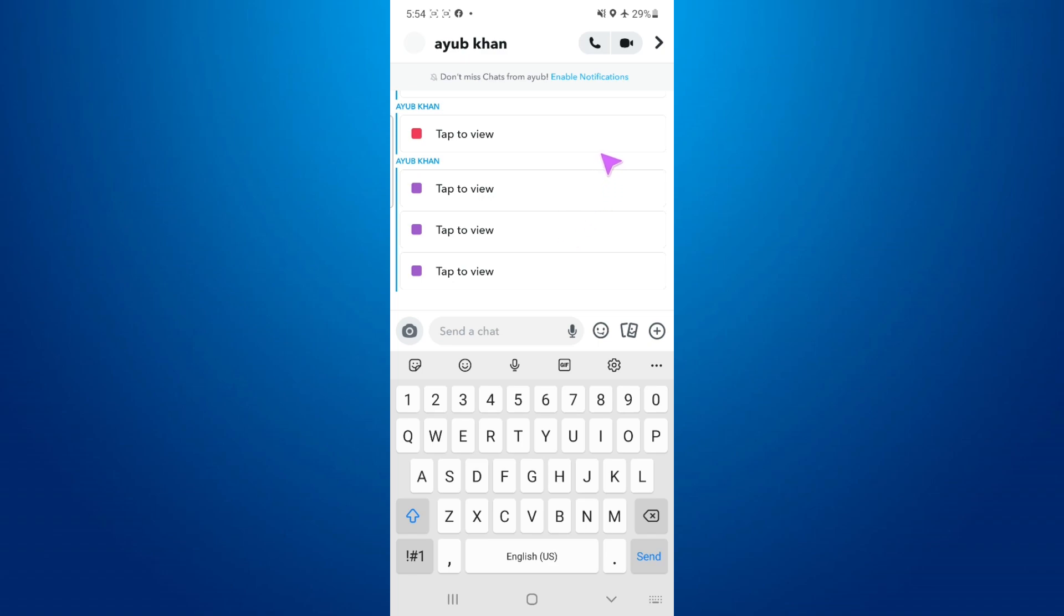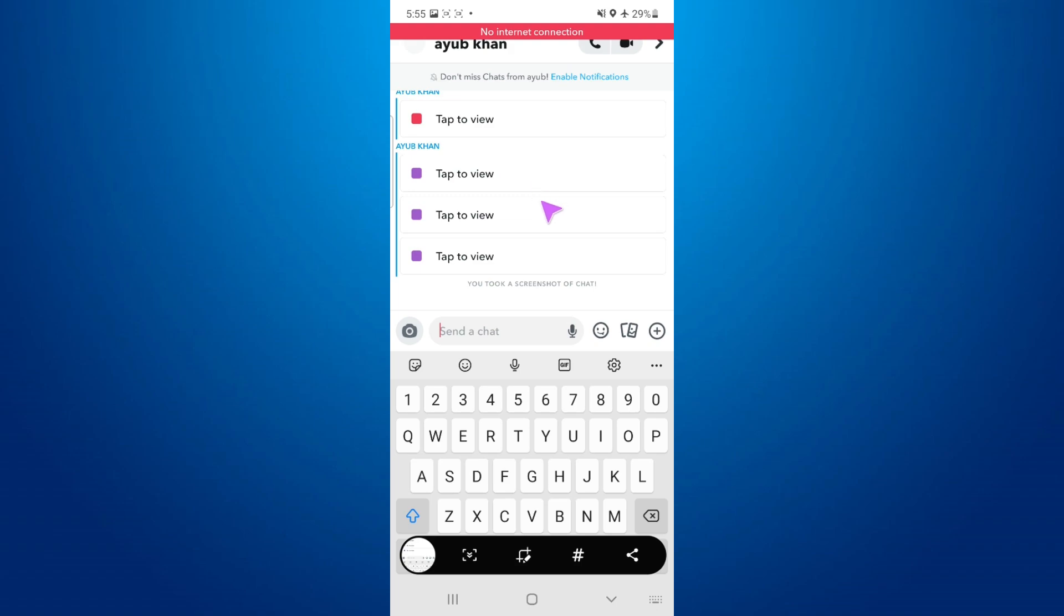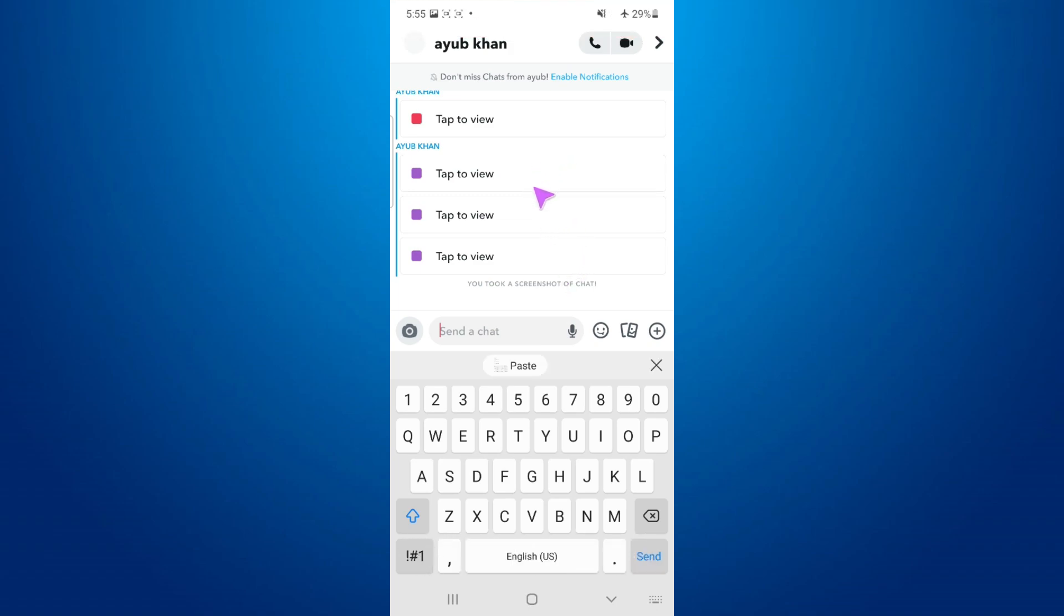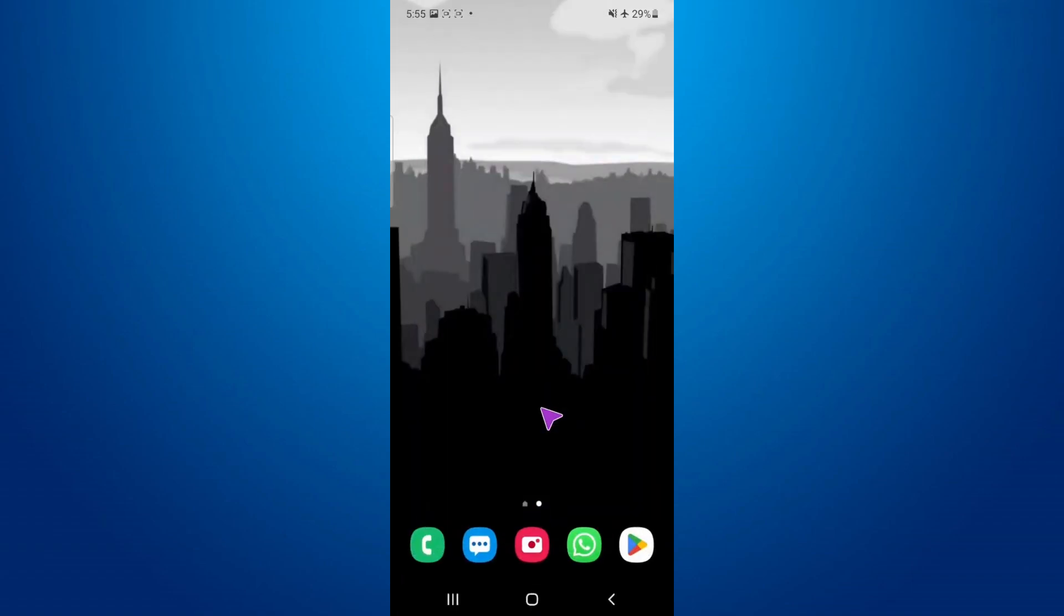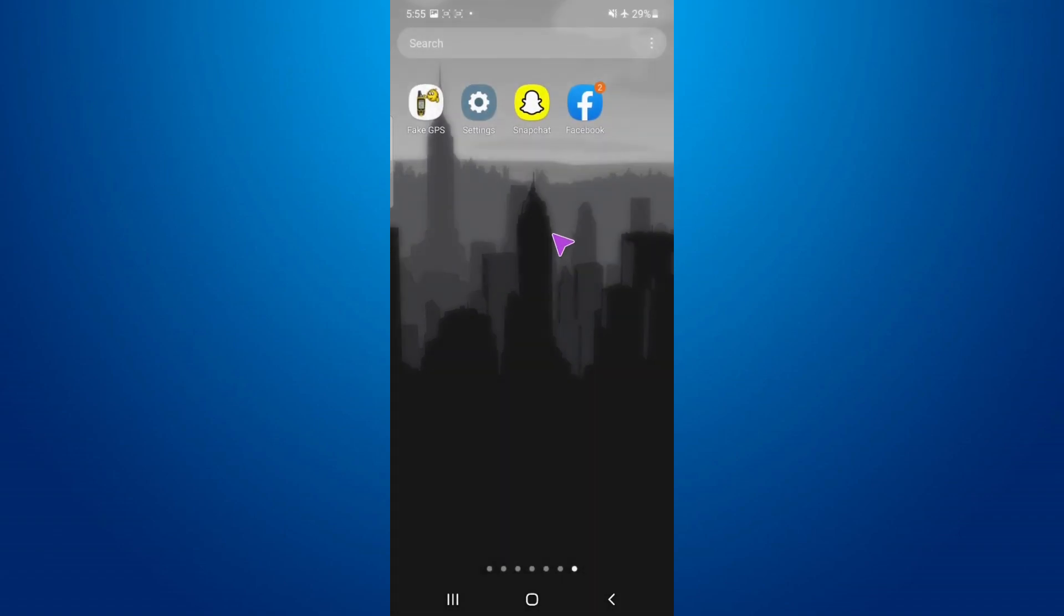Now if I take the screenshot, it wants to notify the next person. So how can I prevent that? If you have an iPhone, you just need to uninstall the app and reinstall it. But in Android there's a way.